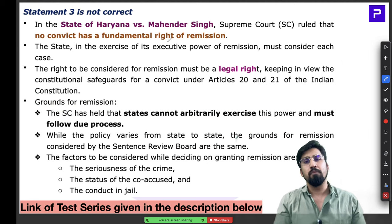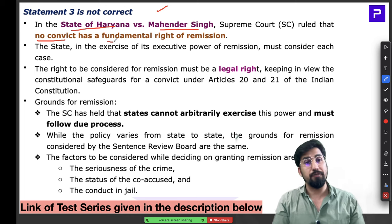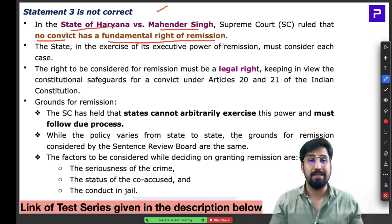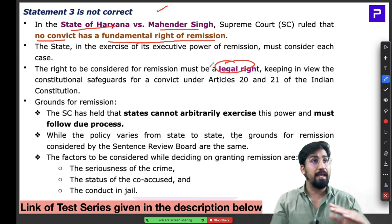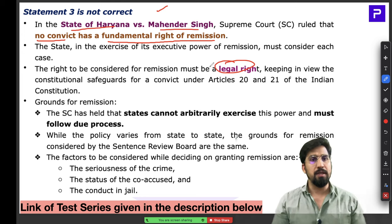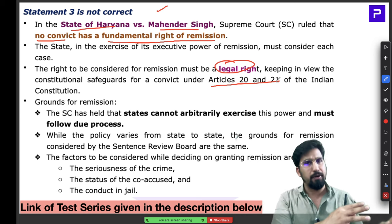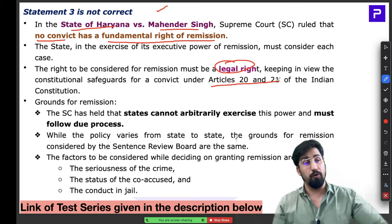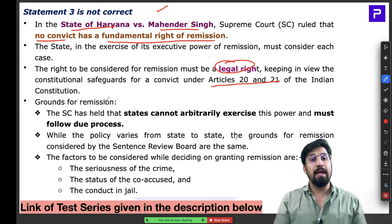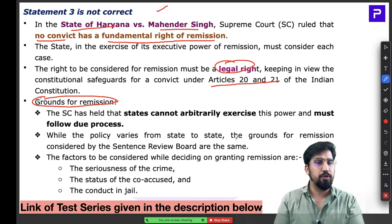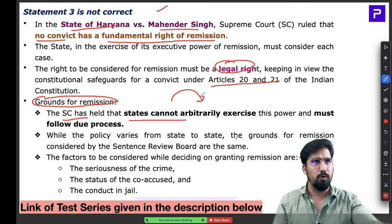Furlough is considered a legal right, but remission is also a legal right — not a fundamental right. Articles 20 and 21 provide some safeguards for convicts, but making remission a fundamental right would undermine the justice system. The Supreme Court has clearly instructed that states cannot arbitrarily grant remission without sufficient reason — the seriousness of the crime and specific grounds must be considered.